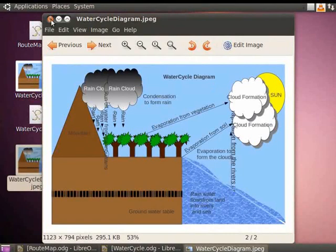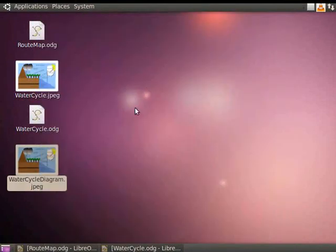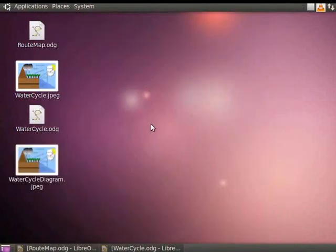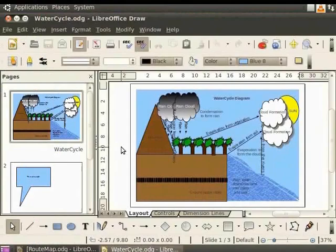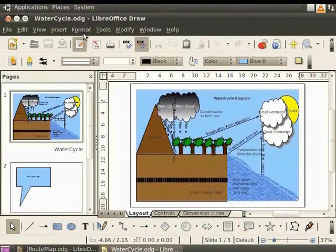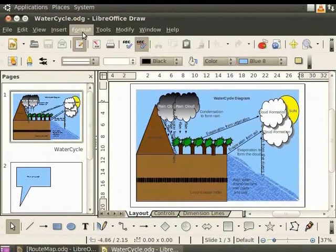If you save in PDF, Flash or HTML formats, then all the pages in the draw file will be exported. We can also edit raster images in draw. Raster images can be formatted using the format menu. You can also use the picture toolbar to edit these pictures.